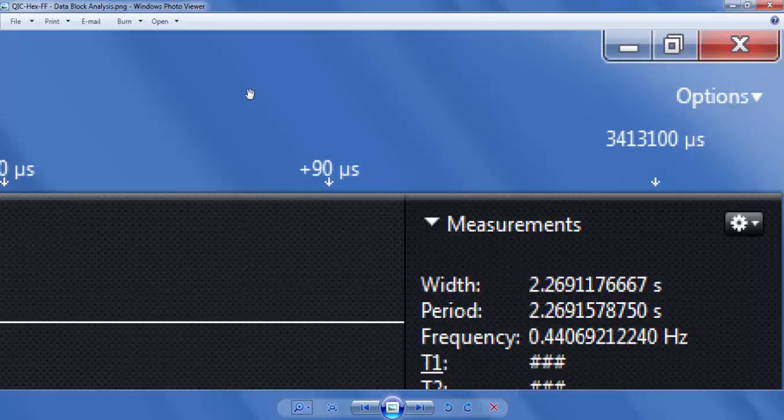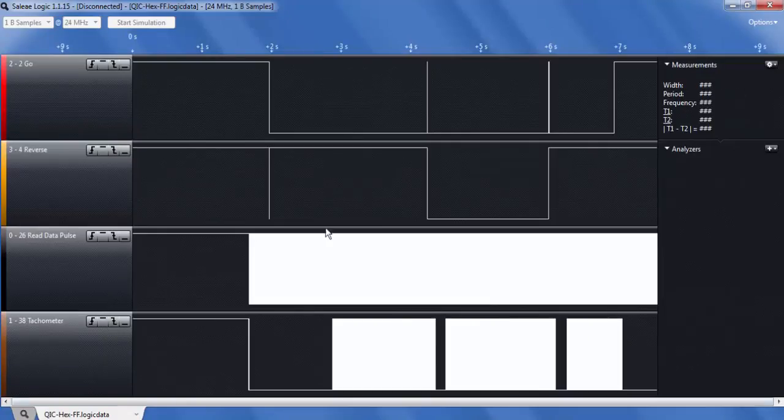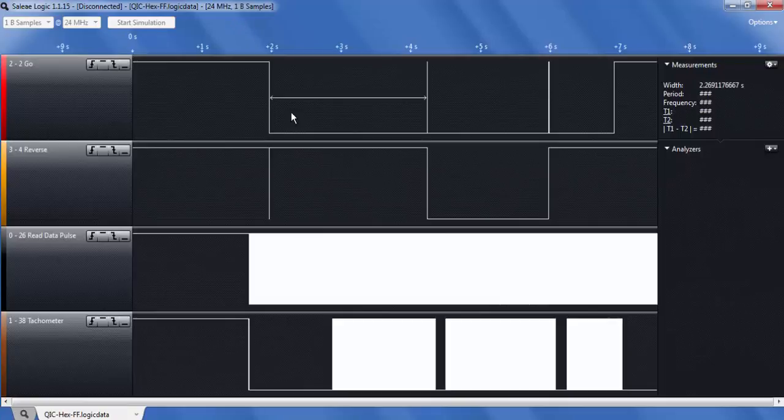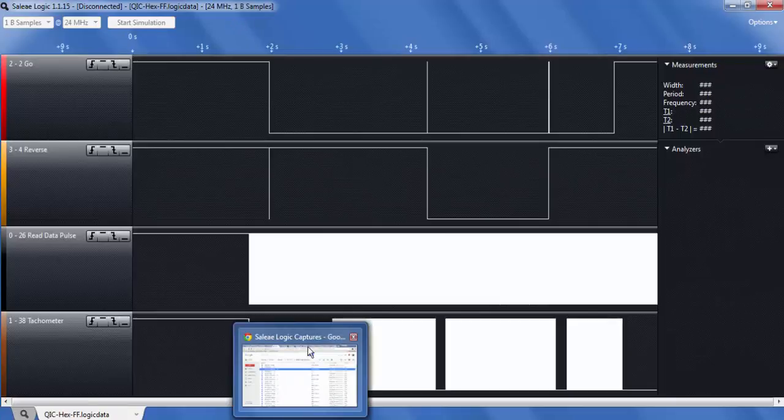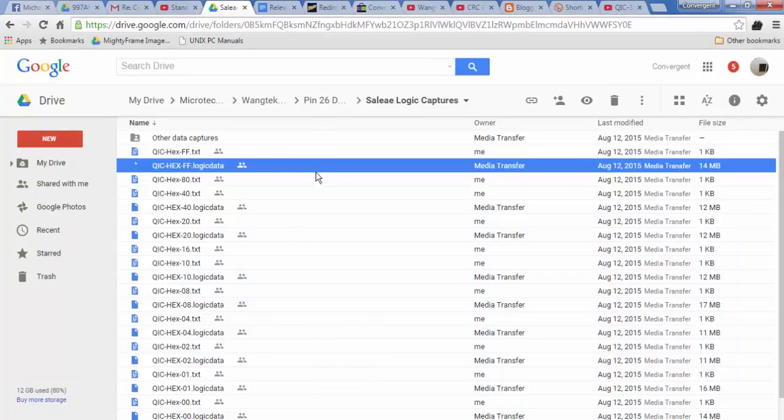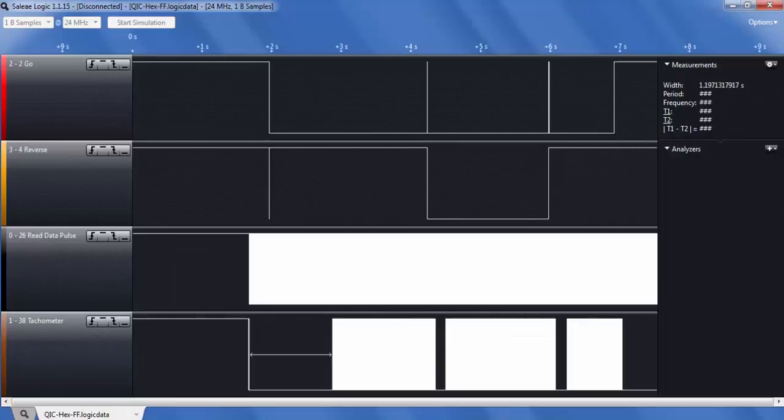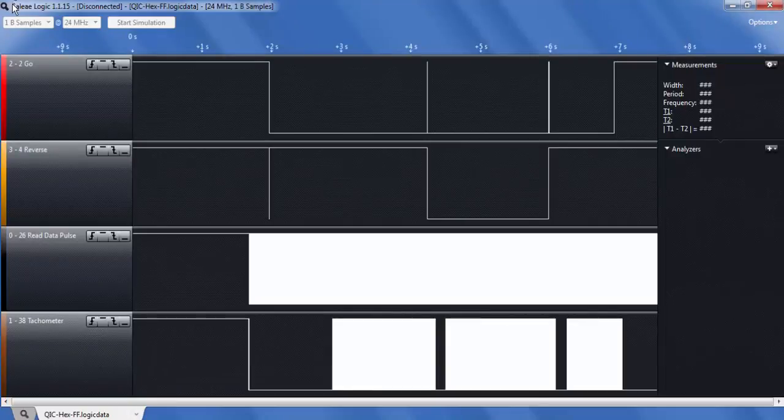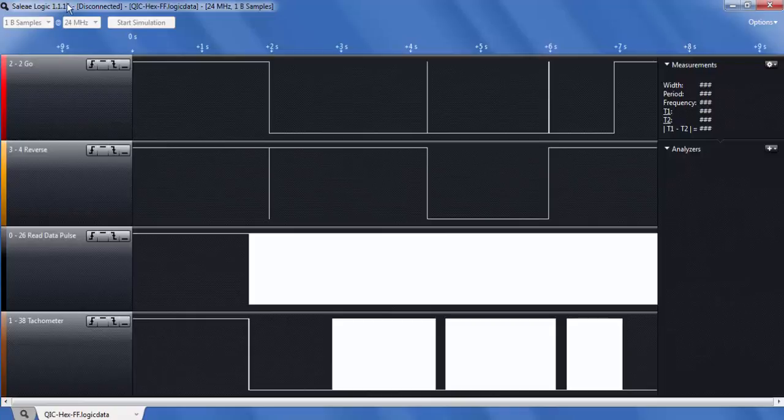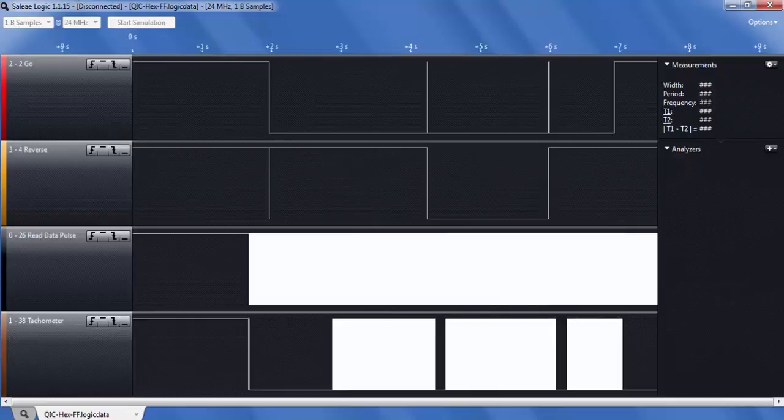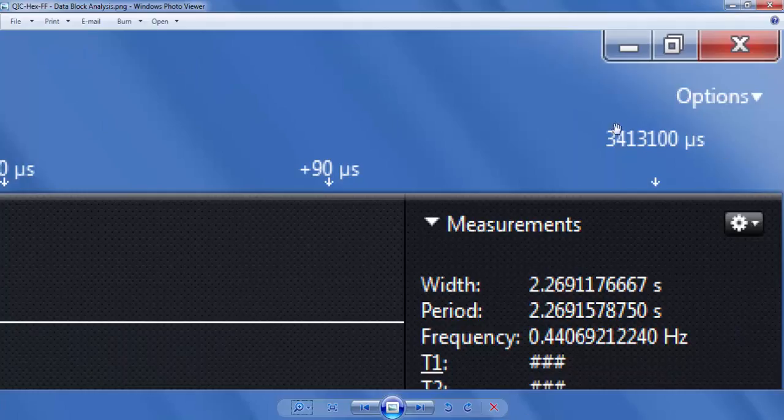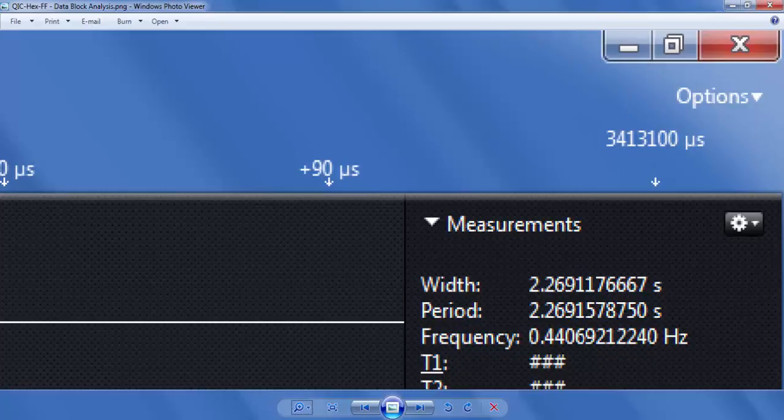So I've opened this file in the Saleae Logic Analyzer. If you don't know where to find that, I provided these for download in this folder that I'm linking to this video. And this one just happens to be right here, QIC hex FF.logic data. You can just download this from Google Drive. We're assuming that you've already downloaded and installed the free Saleae Logic Analyzer, this version or a slightly comparable version. Anyway, back to this number, 3,413,100 seconds is what we're looking for.